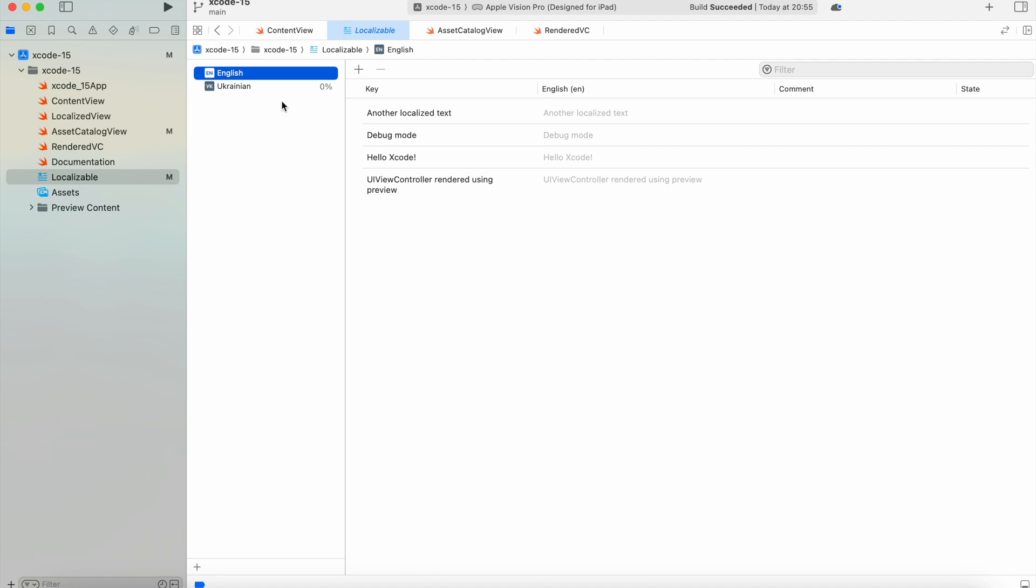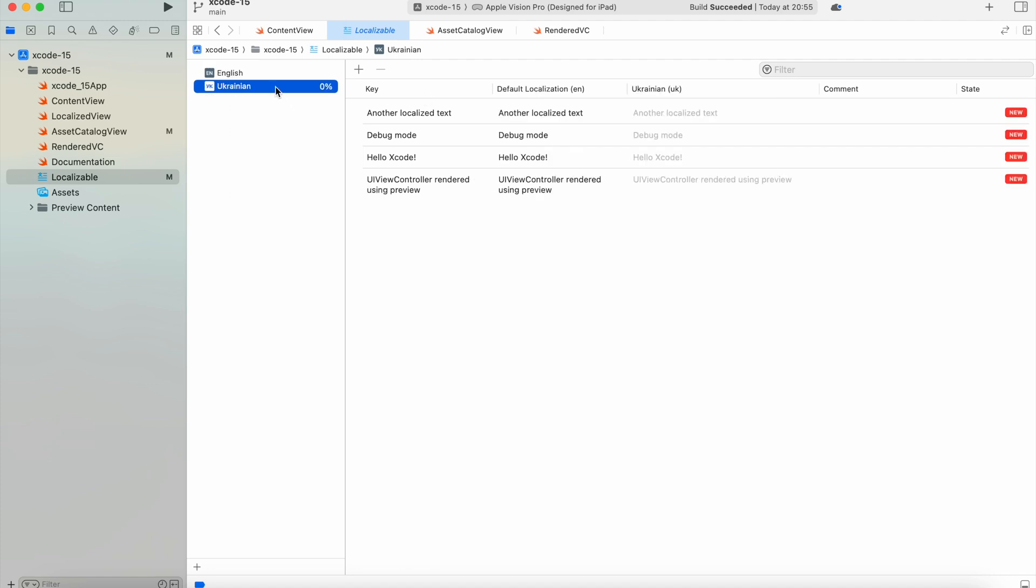And if you switch to another language you want to localize into, you'll see the status of every string. As you can see, it's new because neither of those strings were localized. And you'll also find a percentage of the strings you've localized.